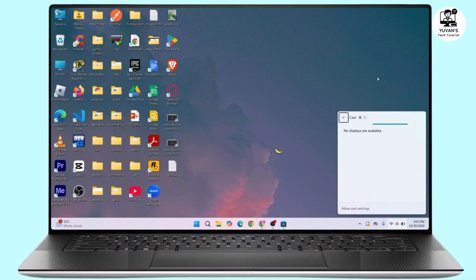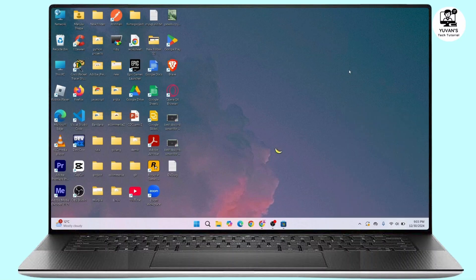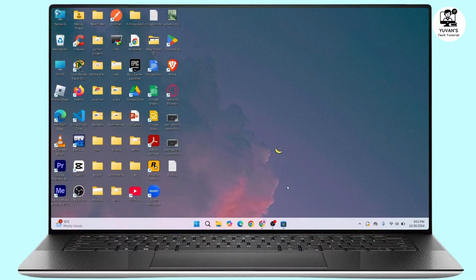And this is the way to set up and use Miracast in Windows 11. That's all for today's video. Hope this video was helpful, and if you're new to our channel, consider subscribing. Thanks for watching and stay tuned for more videos.